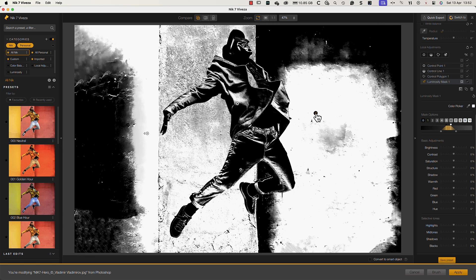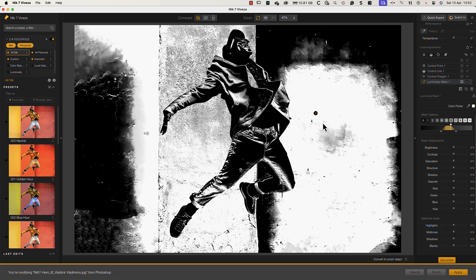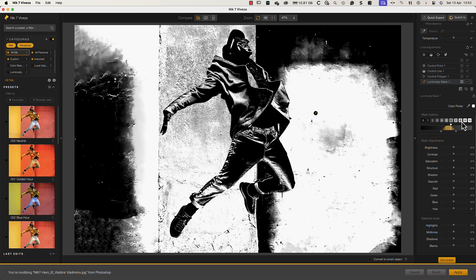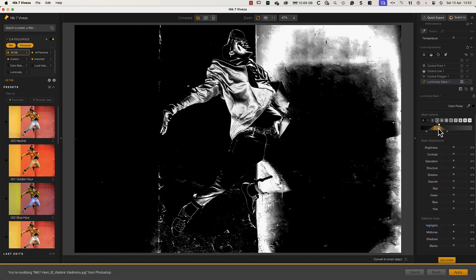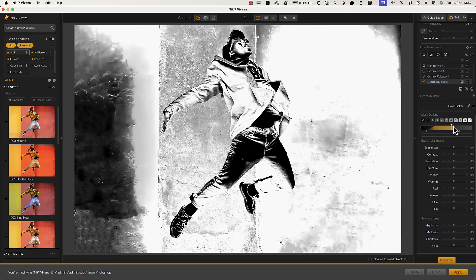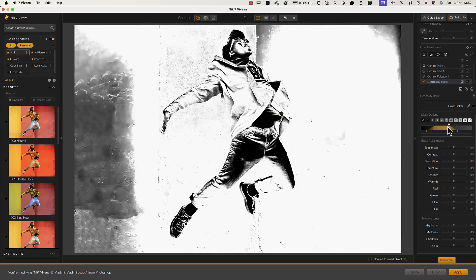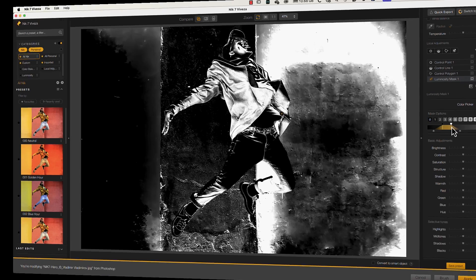But we can also manually choose from 11 zones and even refine the selection manually for precise tonal selections.